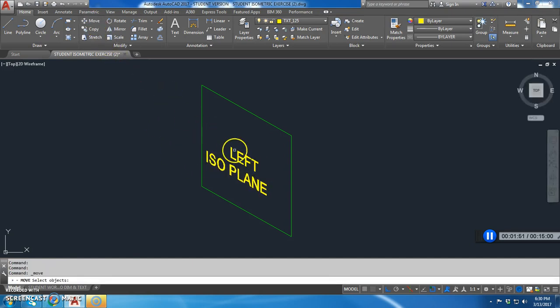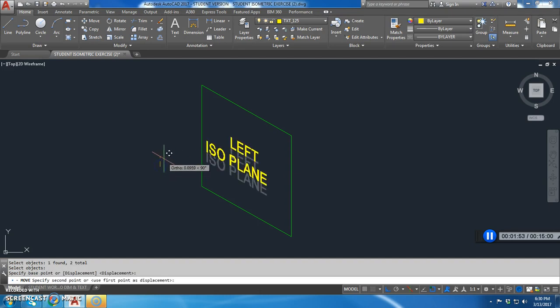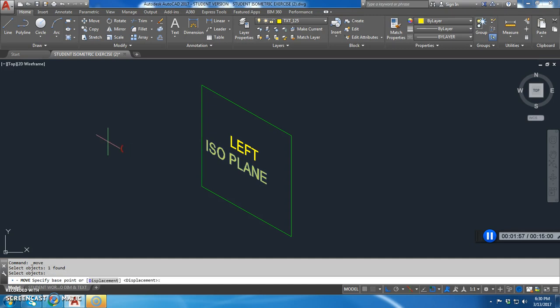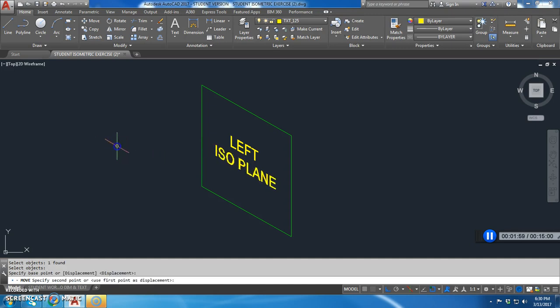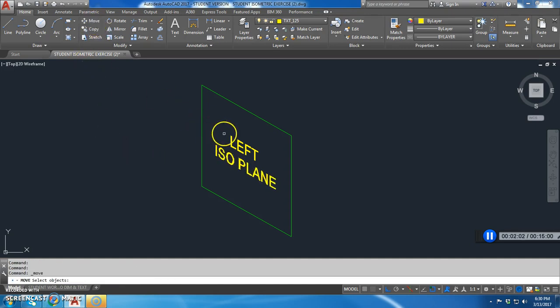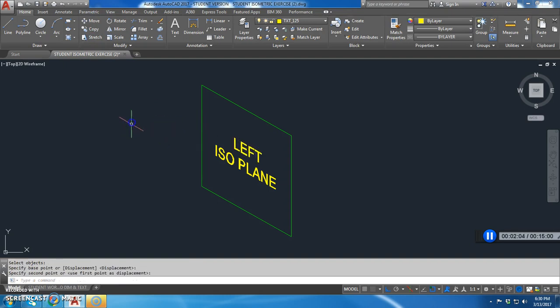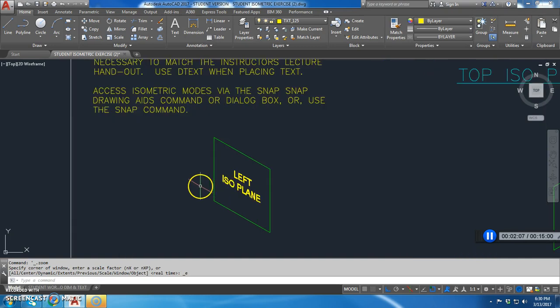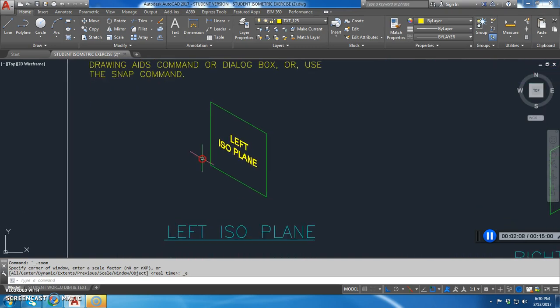Then I'm going to move my text so it's centered a little bit better. And I'll move that left just a little bit. So there I've created that left side isoplane with isometric text.